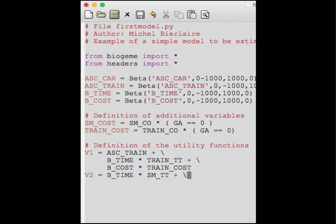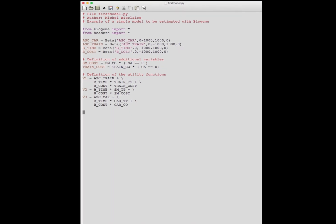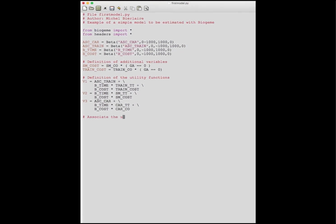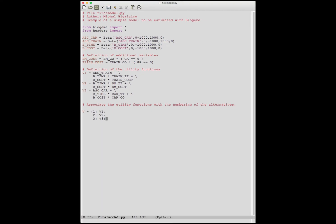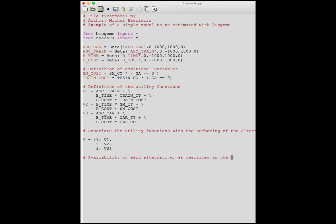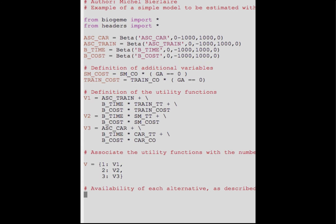We define similarly the utility function for alternative two, which is SwissMetro, and alternative three, which is car. We then associate each formula with the actual number assigned to each alternative in the data file using a Python dictionary, which associates a key — the alternative number — with an element — the formula containing the utility value. We also associate each utility with its availability, defined by variables in the dataset, again using a dictionary.